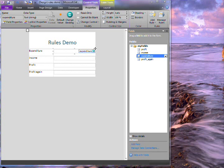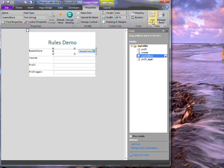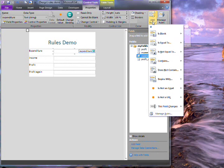On the properties tab there is this add rule button. I click on it and I get a menu.